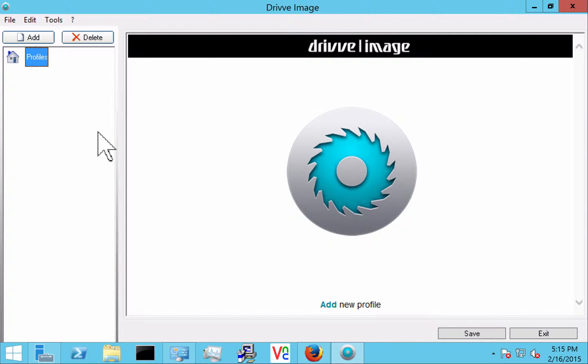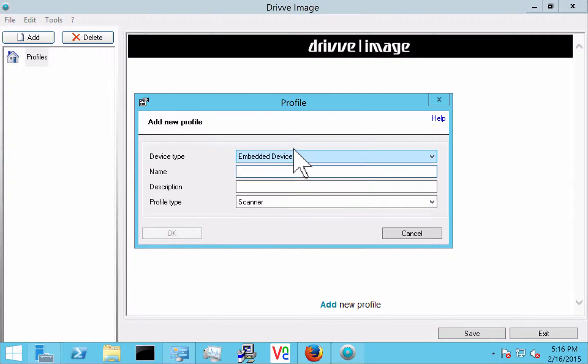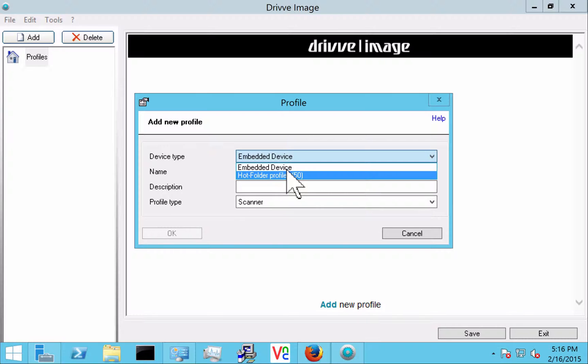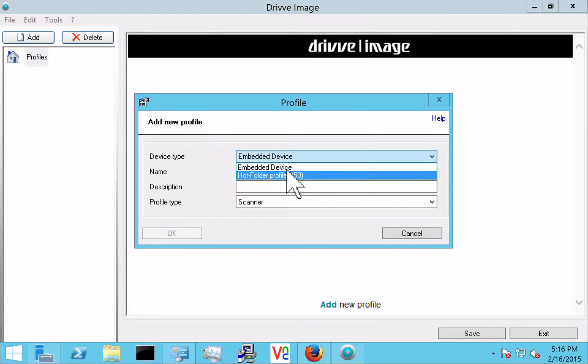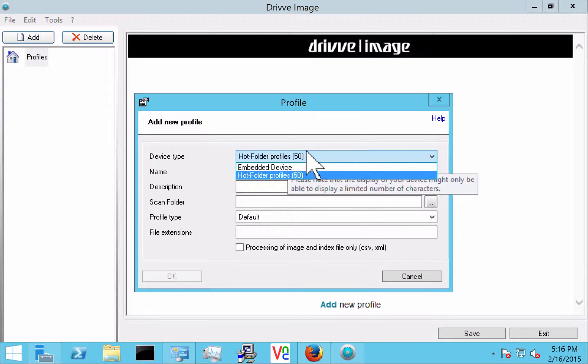So Drive Image operates on the basis of scan profiles. Each scan profile is given a name and a description as optional. And you can also configure which type of profile it is. Either it is an embedded profile, which means that it runs on the device panel of one of our supported devices. Or it is a hot folder profile, which means that Drive Image watches a folder, processes a file and then sends it off somewhere else.